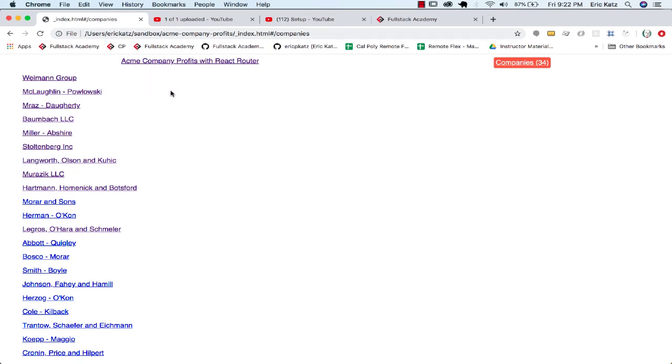So one of the things we're going to need to do is get a grouping of the companies by the first letter of the company name.